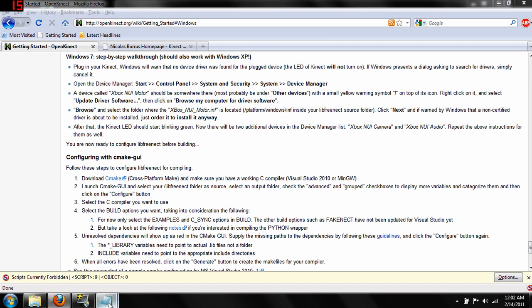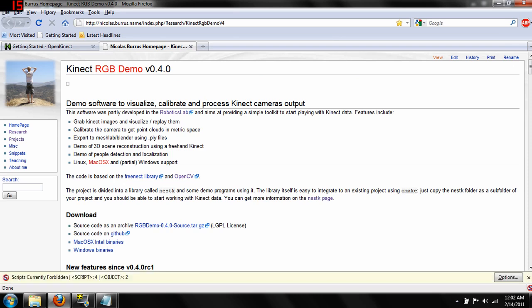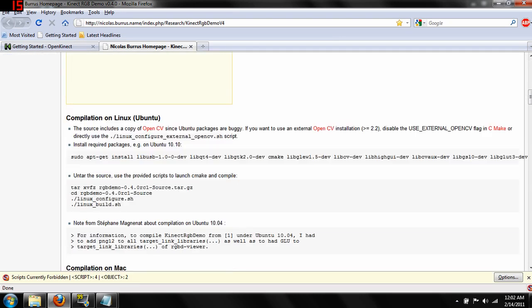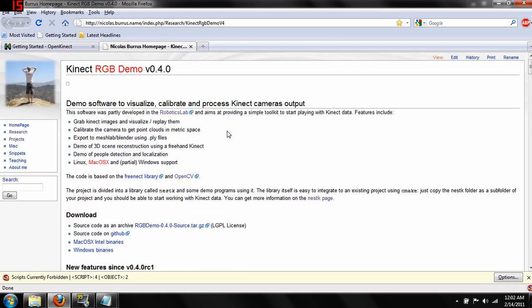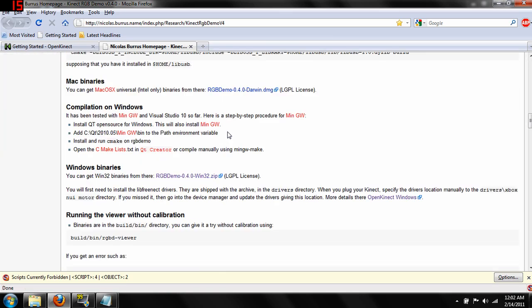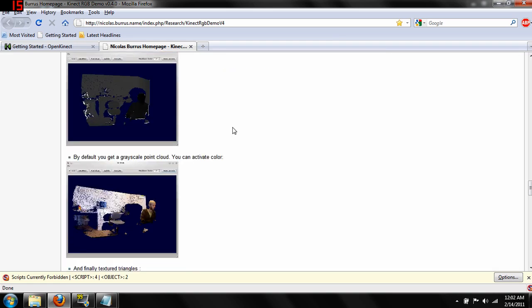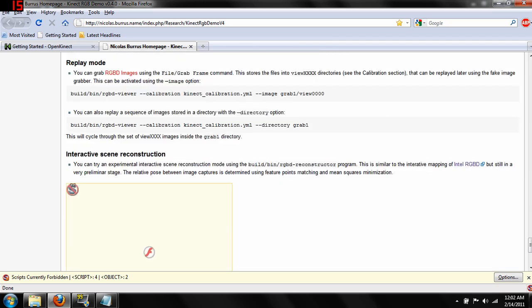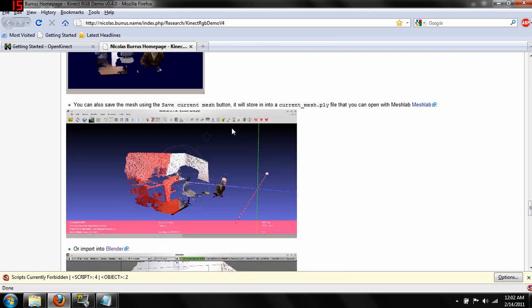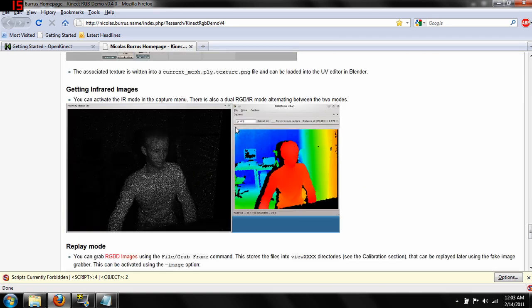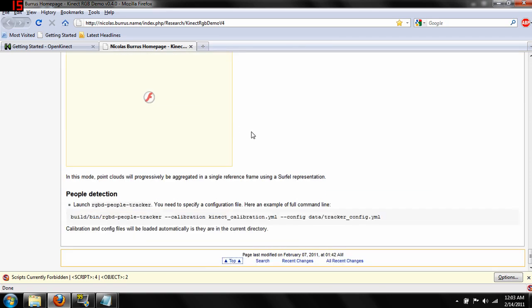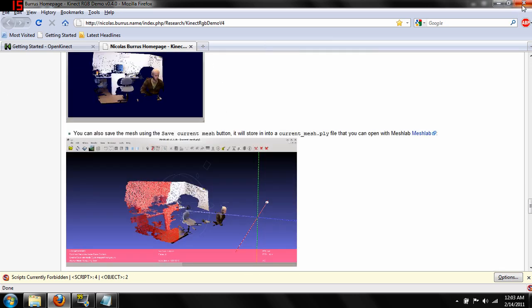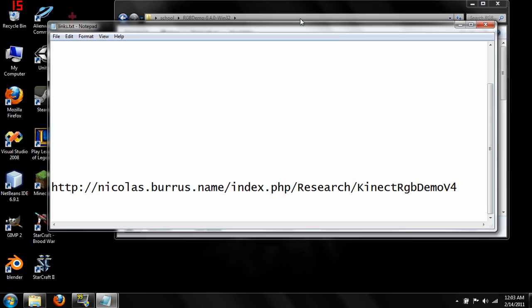So that's going to be the second link. If we come down here to Nicolas.Burrus.name.index.php.research.kinectrgbdemov4. We go to his site. This is one dude who's been programming different applications for the actual Kinect drivers. And so if you download his source, he actually does have pre-compiled binaries. So if you've had enough compiling for the drivers, you can just go ahead and download his executables. I've actually done that just because I didn't feel like doing more compiling at the moment just to try it out. And they seem to run pretty well. He's got a number of things. So let's open one of them and show you what it actually looks like.